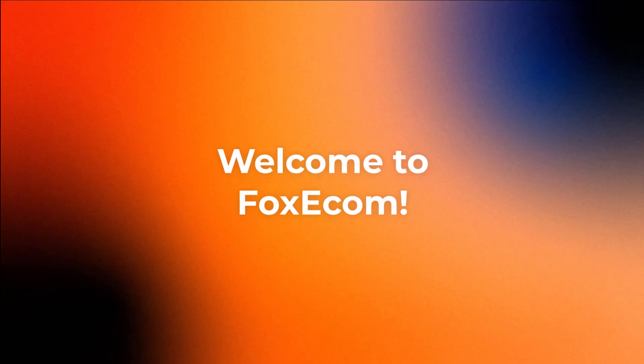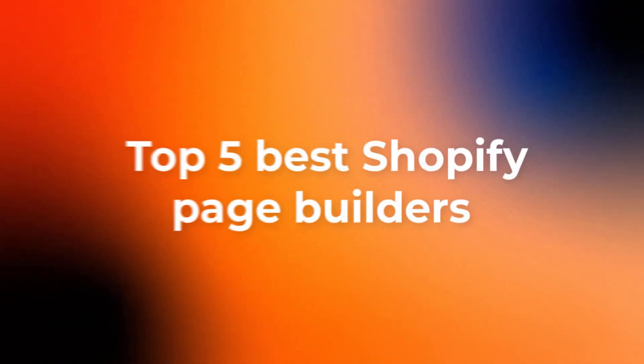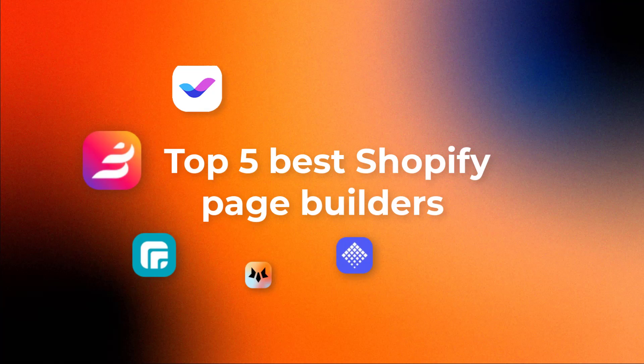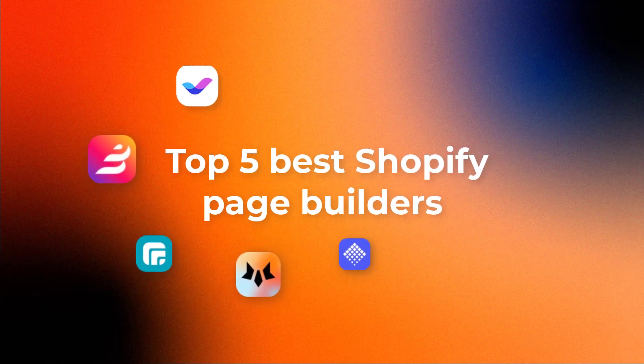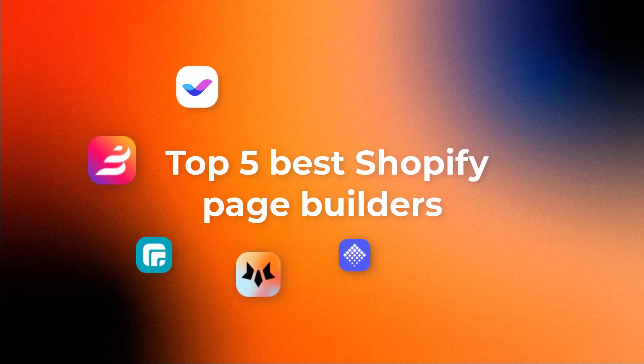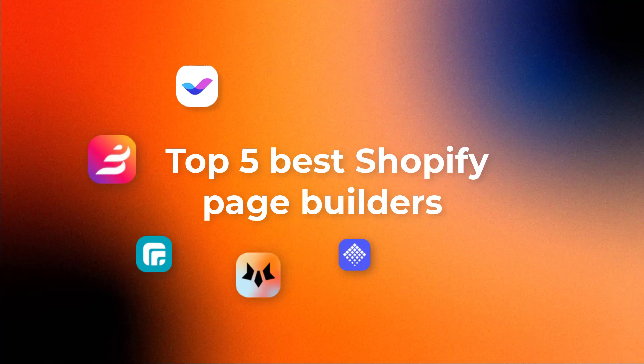Welcome to VoxEcum. In this review video, our team will analyze the top 5 best Shopify page builders so you can choose the right one for your store building process.